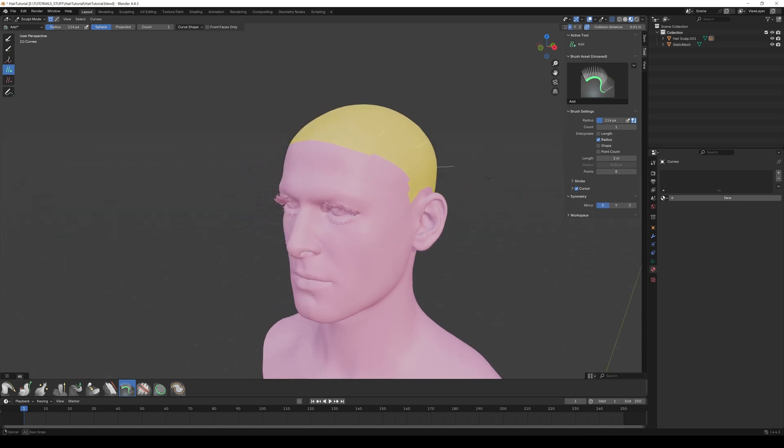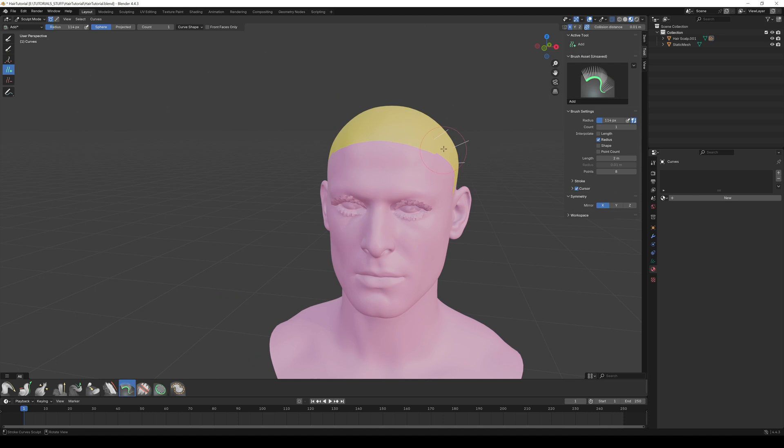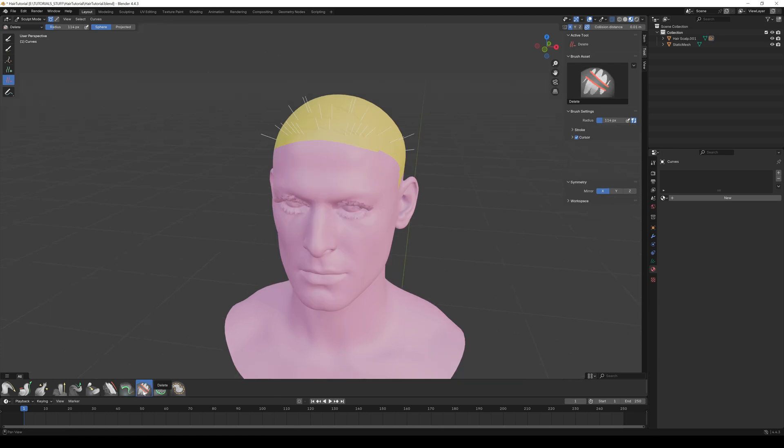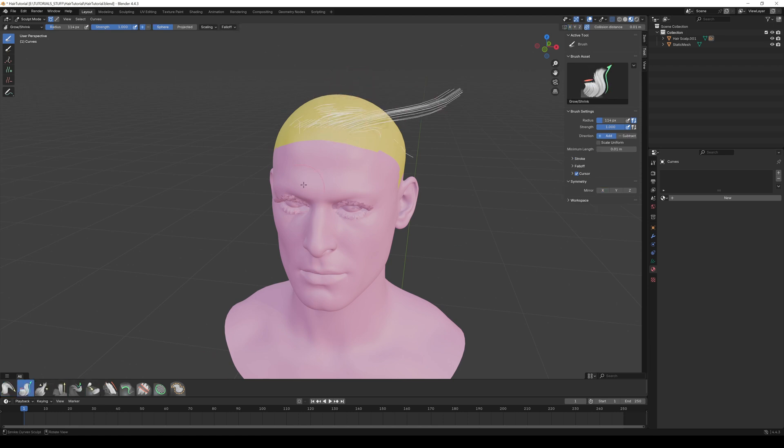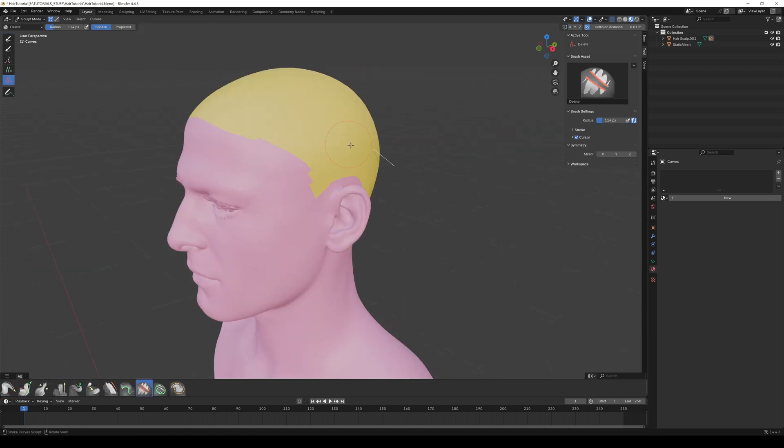So now you can add guidelines. Most of the tools are pretty self-explanatory: Add adds guidelines, Delete deletes, Slide slides, and so on. Just play around with everything, it's pretty easy. The most used tool is the Comb to style your hair.